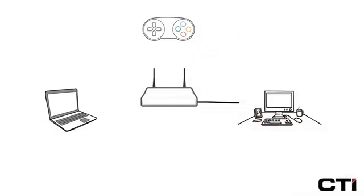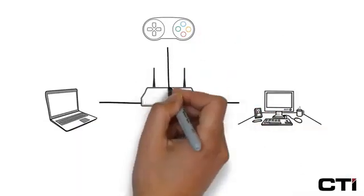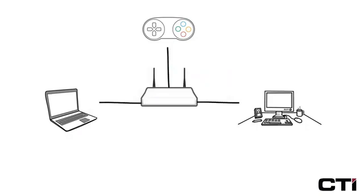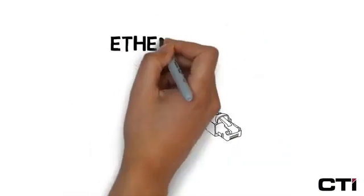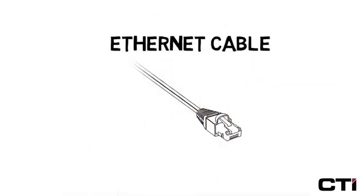If you have devices such as desktop computers, laptops, or game consoles, these devices can usually be connected to your router with an ethernet cable.